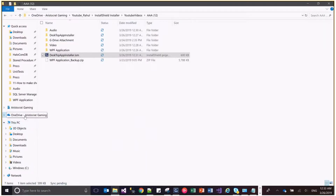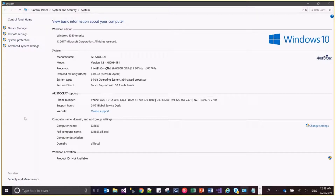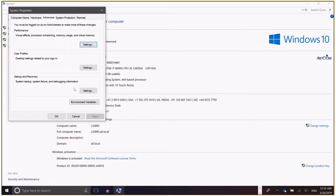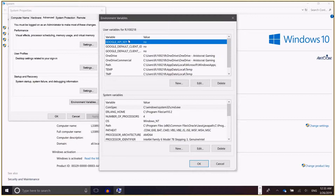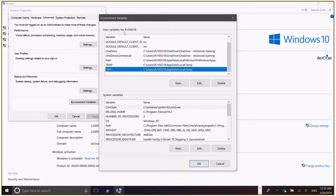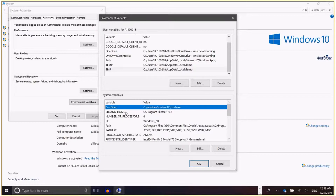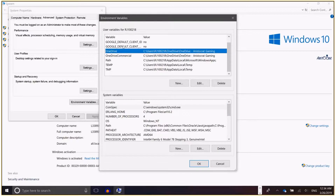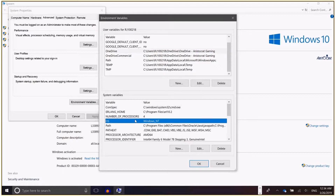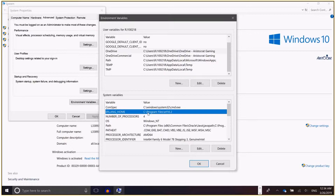So let's go to computer properties — we have advanced system settings and environment variables there. The upper list box shows the user variables for my login and the lower list shows system variables. What I will be doing is adding one environment variable in my existing installer — one for the user variable and one for the system variable — and will verify behavior during installation and uninstallation phases.